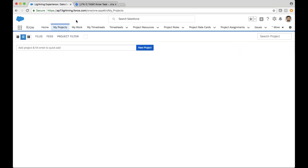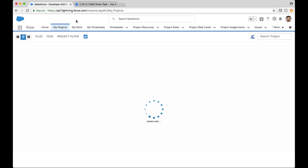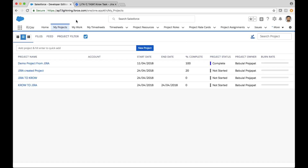So in summary: bi-directional integration between Jira and Crow, with the ability to create projects, update projects and tasks, issues, as well as work log or time entry synchronization between both systems.